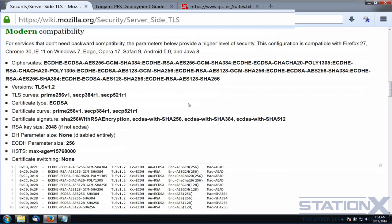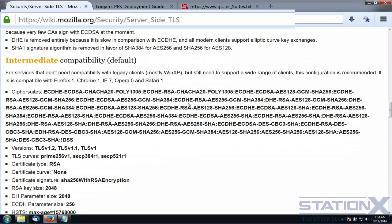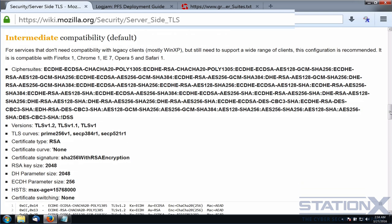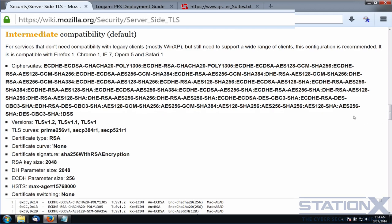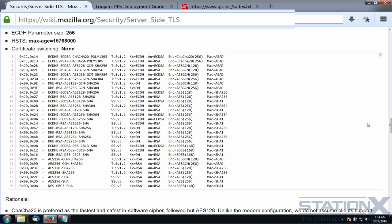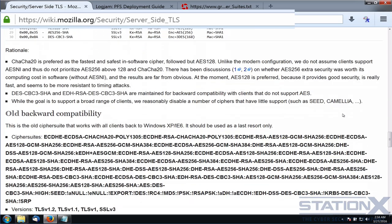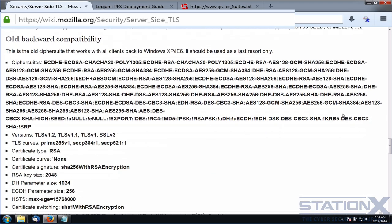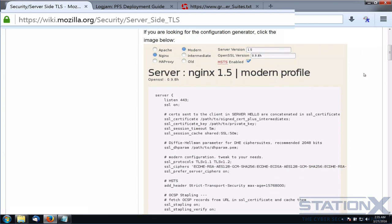Further down on the Mozilla page, there is a list designed for increased compatibility — suitable for a wider number of clients — and an ultimate compatibility list that will work with really older clients. If you need to configure a server, there is a really useful tool where you can select the server type, set it to Apache, and choose old, intermediate, or modern configuration, and it produces the configuration for you automatically.